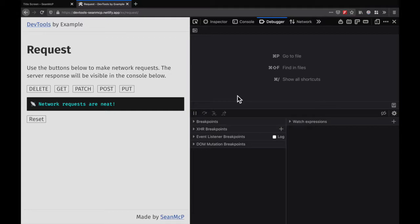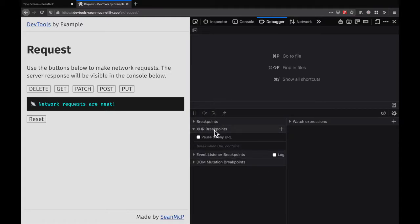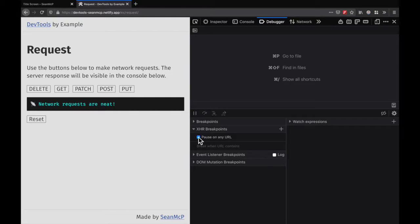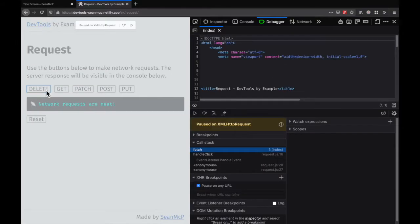All breakpoints are listed in the Debugger pane, so let's open XHR breakpoints. Here we can set a breakpoint on any URL. That seems a good place to start, so let's click that. Now when we go back to our app and make a network request, we hit a breakpoint.